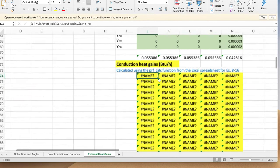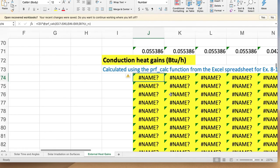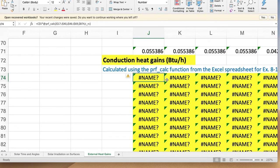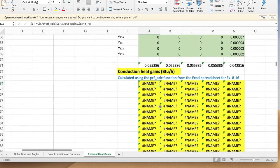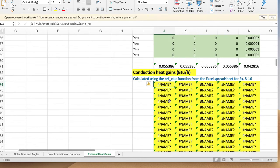...you a bunch of error messages. It says #NAME? This means Microsoft Excel does not recognize the name you typed. The PRF_calc function is not yet defined. This is a user-defined function that has...